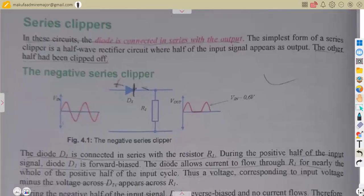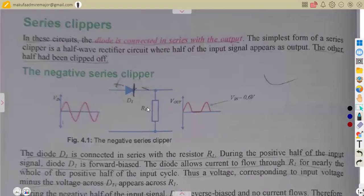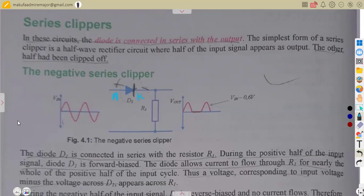There are different types of clippers. The first is the series clipper, where the diode and the resistor are connected in series. This one is considered as a negative clipper. Considering the applications of our diode, remember we have the anode and the cathode on a diode. Being connected to the cathode is what you consider as a negative clipper.